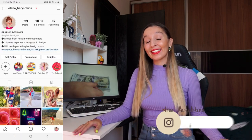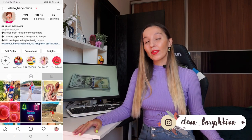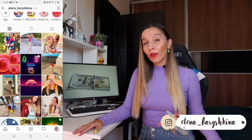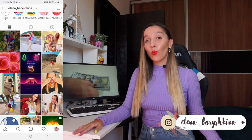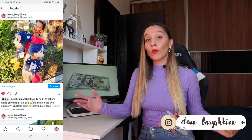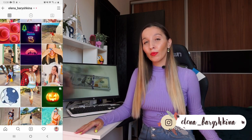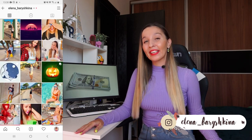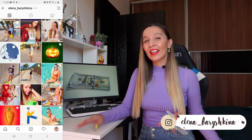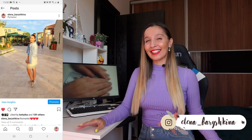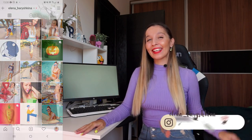Hey guys, my name is Elena. I'm a graphic designer and this is my channel for beginners in Adobe Illustrator and graphic design. Today I'm going to talk with you about one of my ways to make money with the help of Adobe Illustrator. If you're interested, please keep watching.